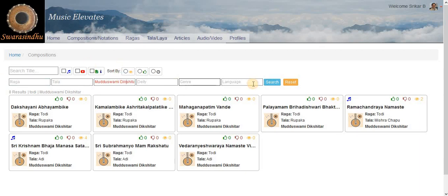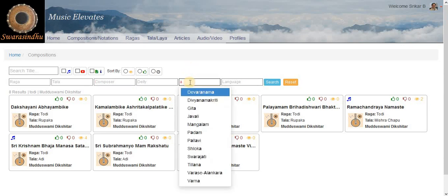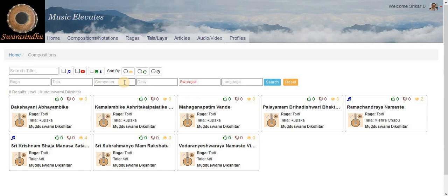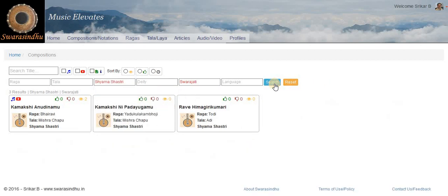The other options we have are, for example, Genre — like Devra Nama, Gita, Javali, Mangalam. So if you set this to Swarajati and Shama Shastri, then we get the famous three Swarajatis by Shama Shastri.